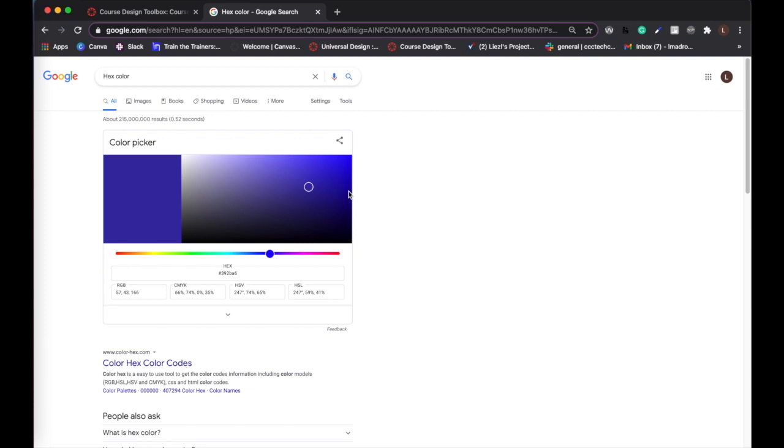Once you've identified your desired color, copy the hex code from the box below the color palette.